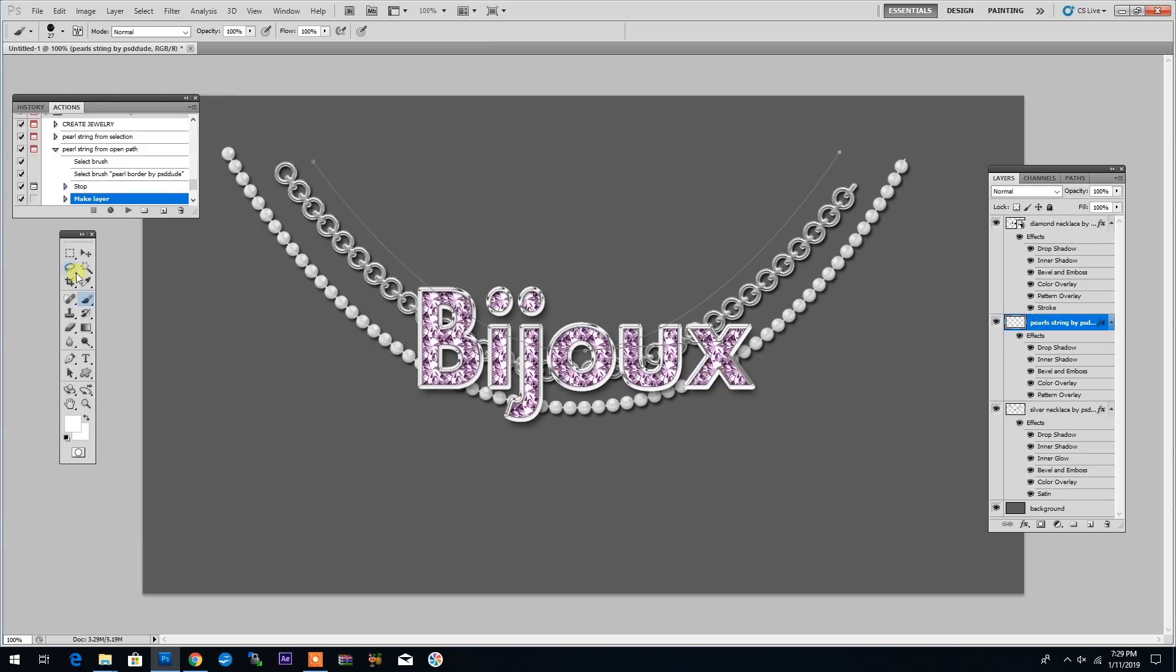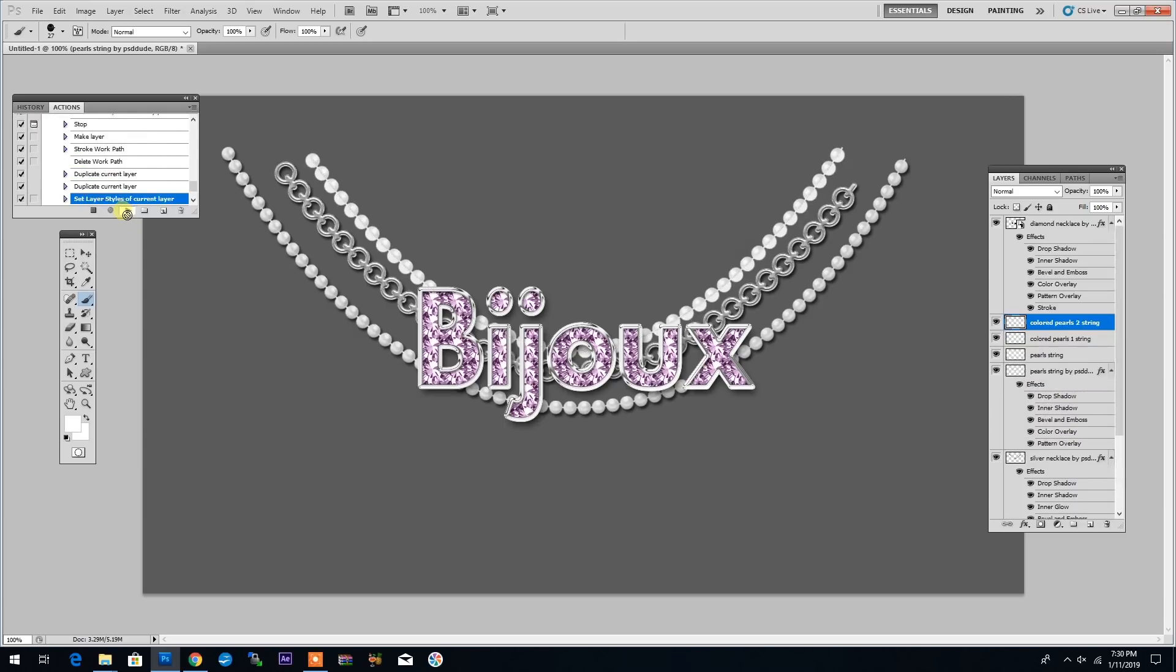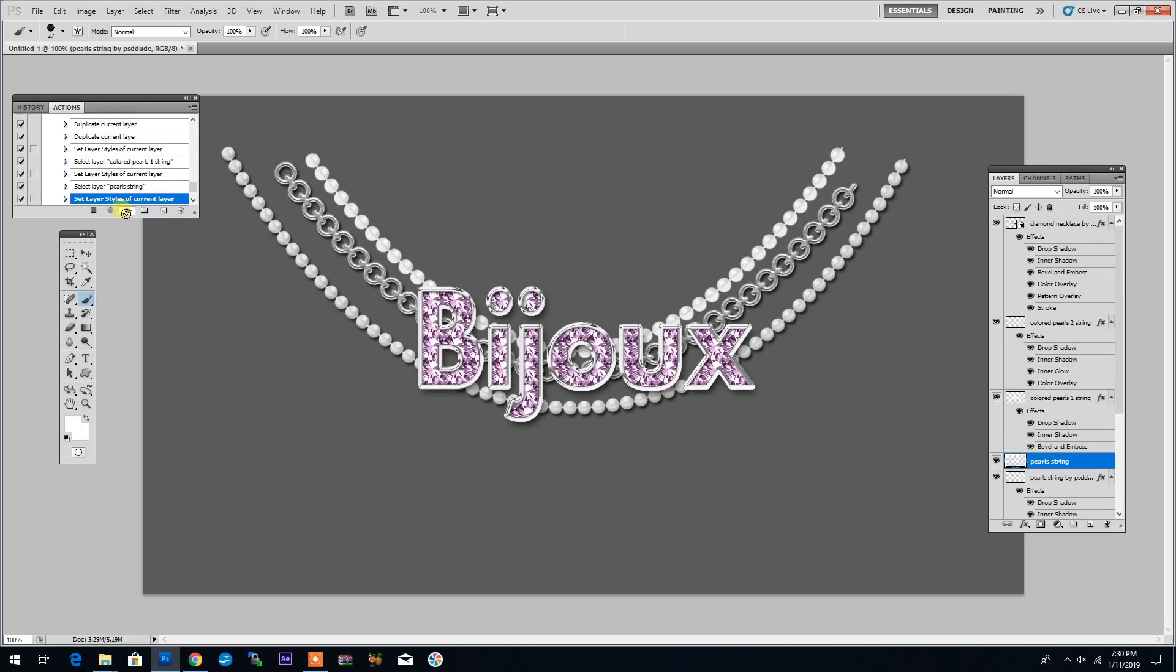And I can change the size of the brushes to get smaller or bigger pearls. Let me select 27 here. And then click Play to resume. And the action will draw the string of pearls.